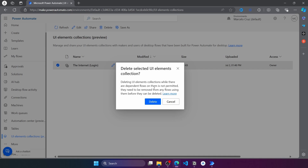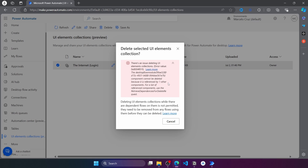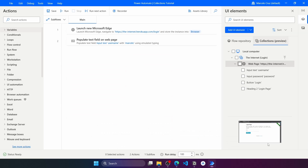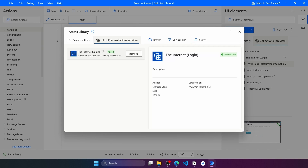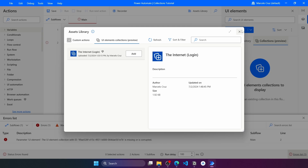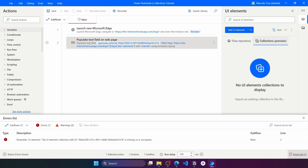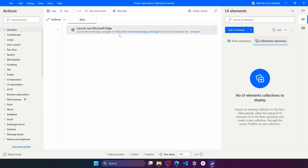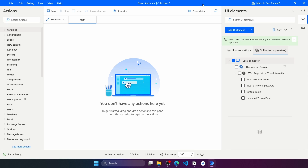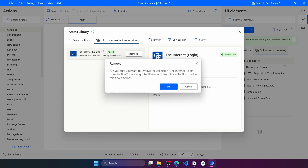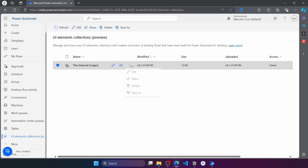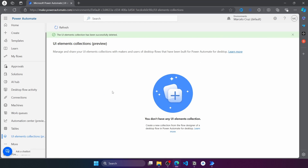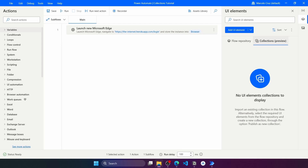We can also delete collections from here. If we click Delete, we'll get an error because the collection is still being used in flows. To fix this, we need to remove the collection from each flow first. We also need to delete any actions referencing those elements, then remove the collection import from the flow. After that, going back and trying to delete again — we can now successfully delete the UI Elements collection. That's it for this tutorial! If you liked it, please give a thumbs up, subscribe to the channel, and enable the notifications bell so you don't miss any tutorials.